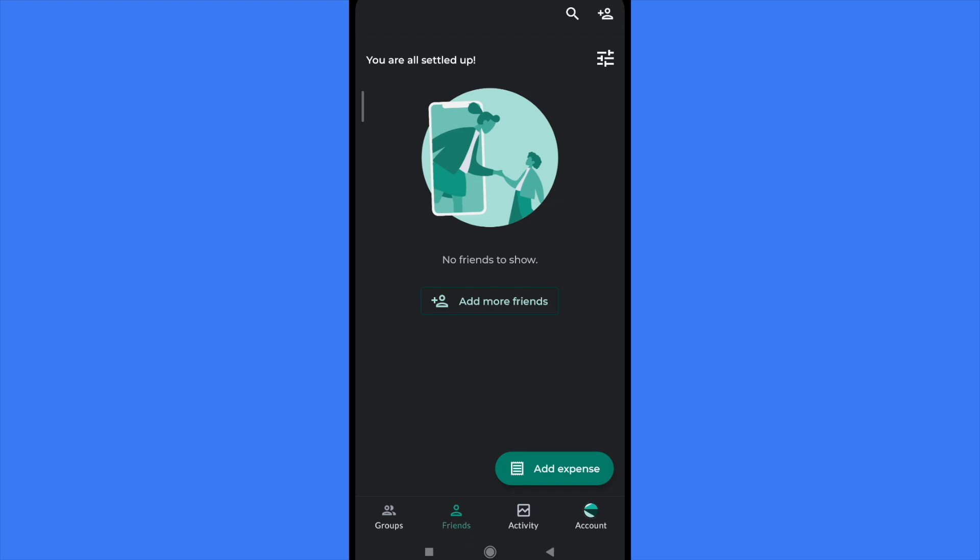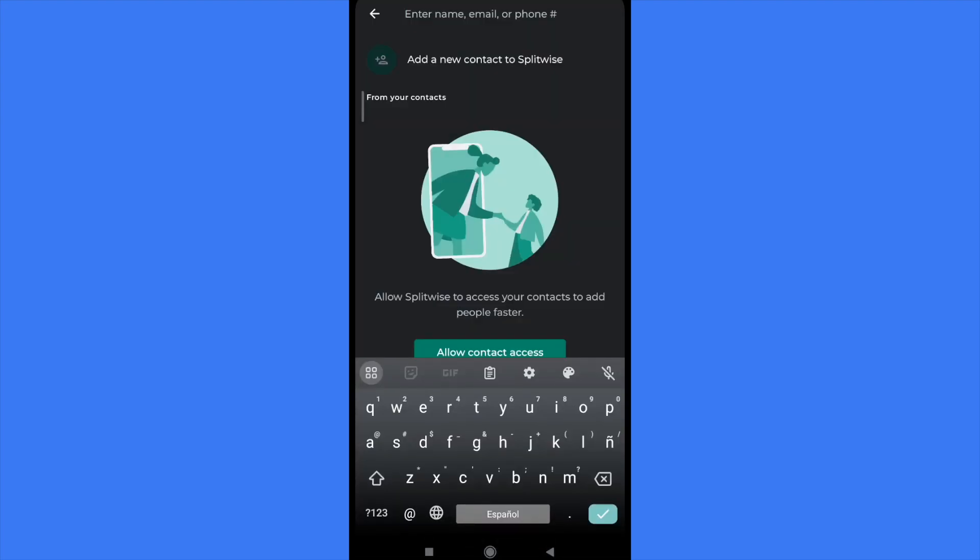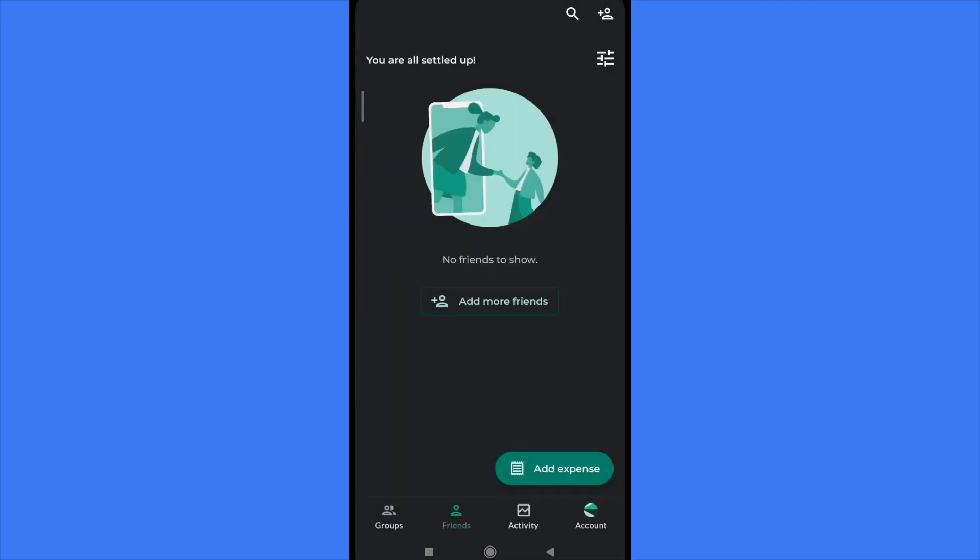You can synchronize this with your mobile contacts or you can go in the top right corner into the icon to add a friend and you must type the name, email, or phone number. That's how you are going to add a friend.